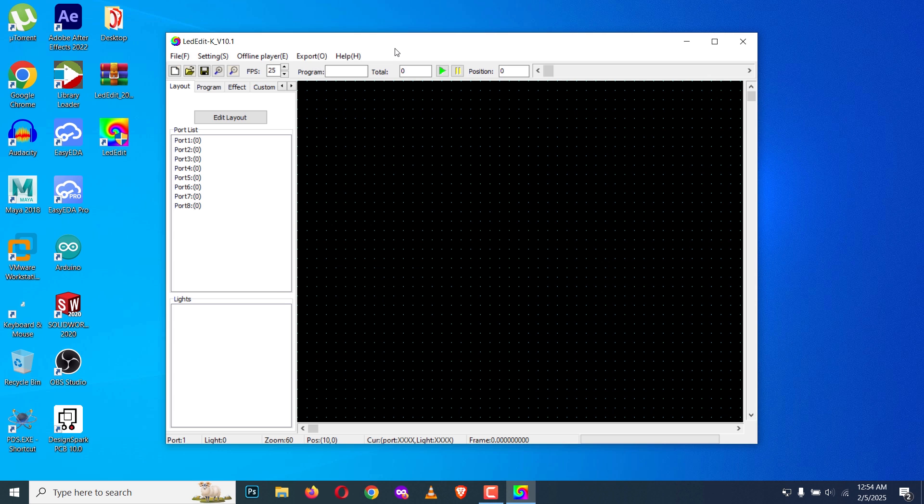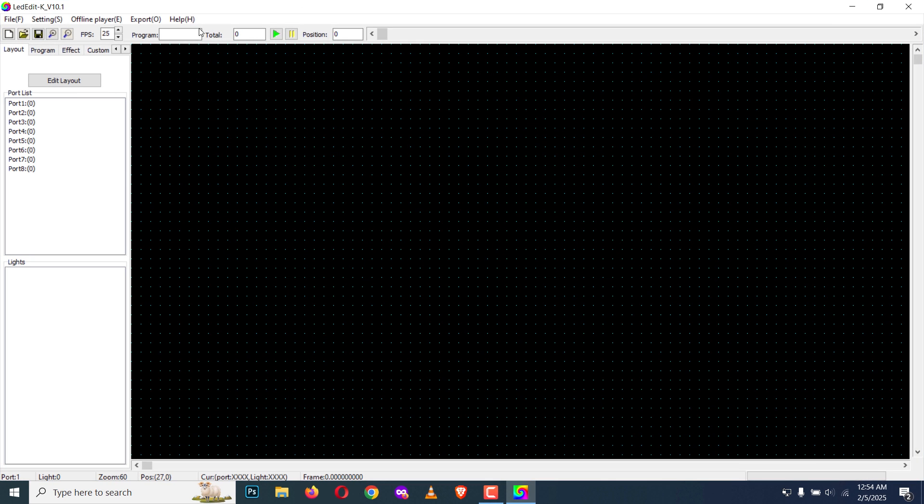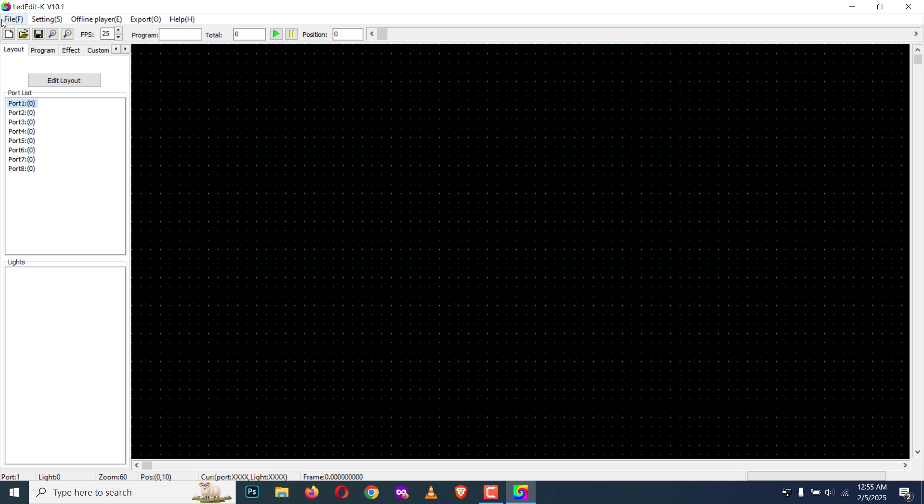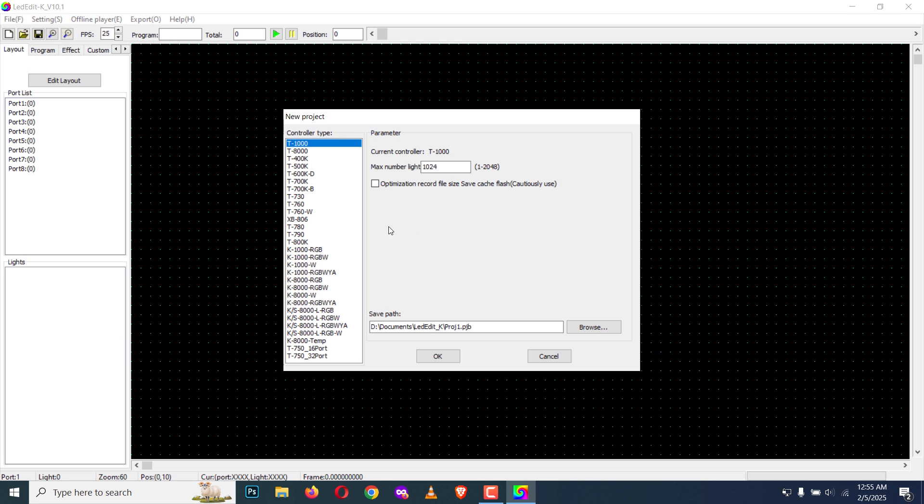I'm going to cancel it for now. This is LED Edit 2025 version 10.1. Let's create a simple project and see what's new. I'm going to create a new project, click on new.